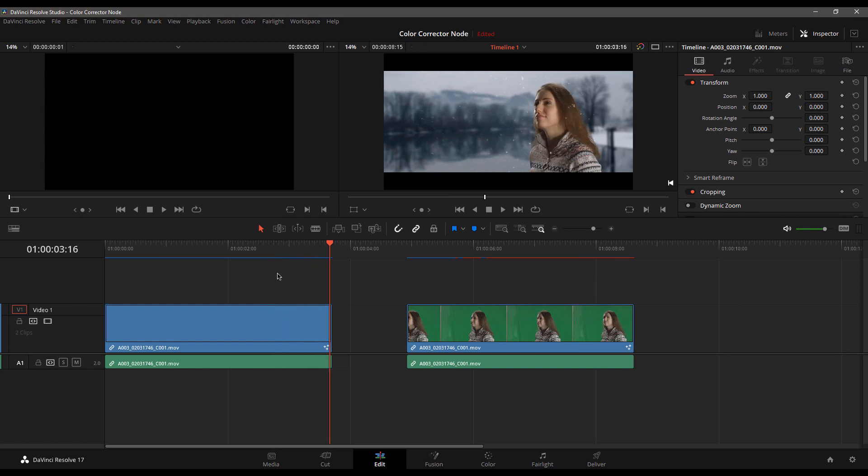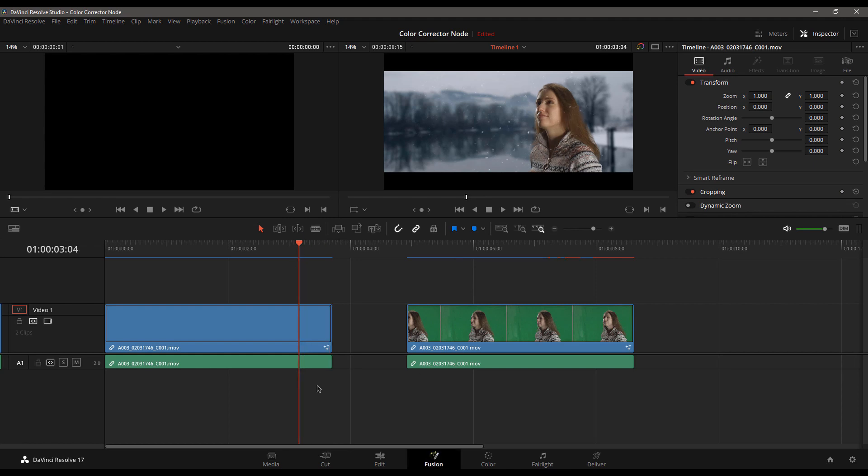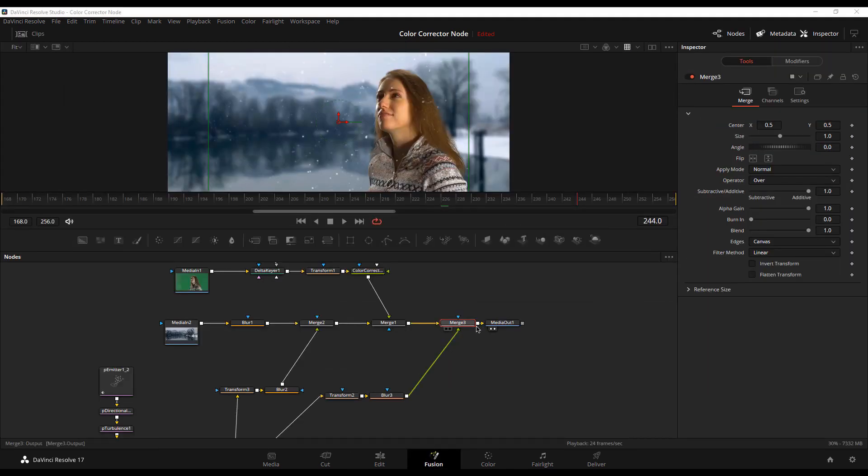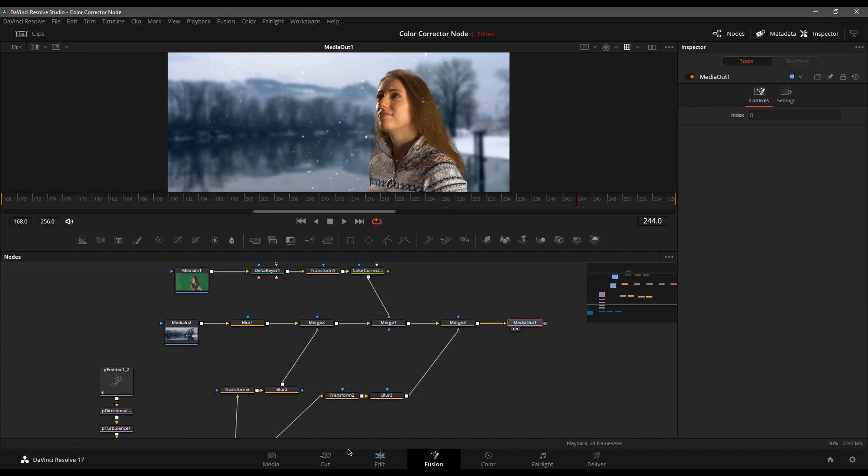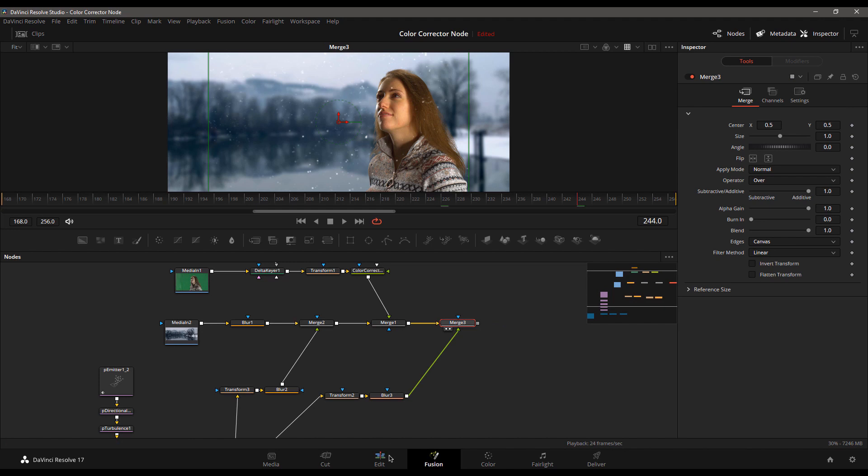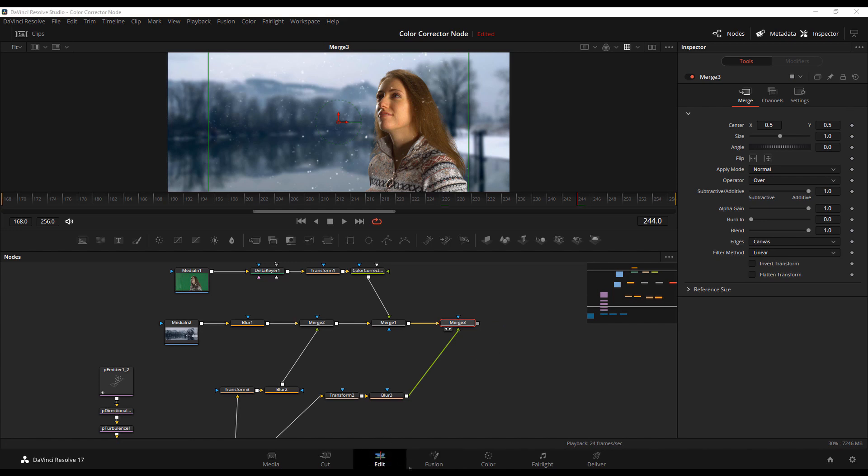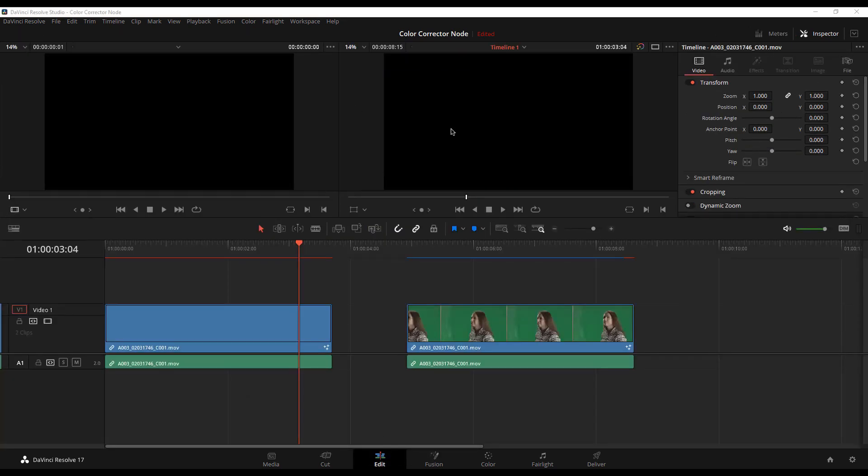So that is your DaVinci Resolve quick tip for the day, making sure that whenever you are in the Fusion page, that when you're ready to go back to the edit page, you add that media out node. If you're getting those black screens like this, it means that you don't have a media out node in there. That's the very first thing that you should check.